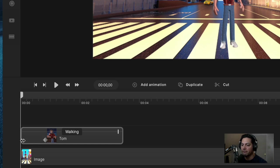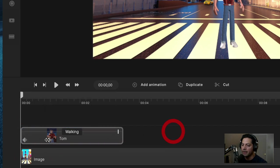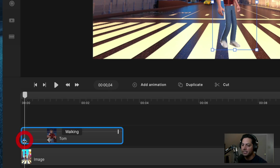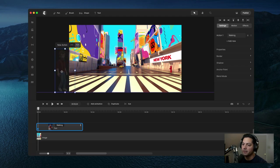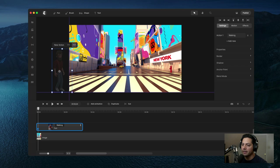If you can't click on that first keyframe, you can put your mouse between the two points, click on that little line, and drag to the right to pull out the keyframe so you have access to it. Select that first keyframe — we need to tell Create Studio Pro where we want Tom to start — then drag Tom off the frame to set his starting position.